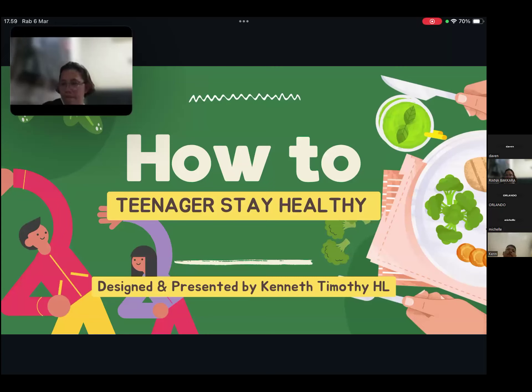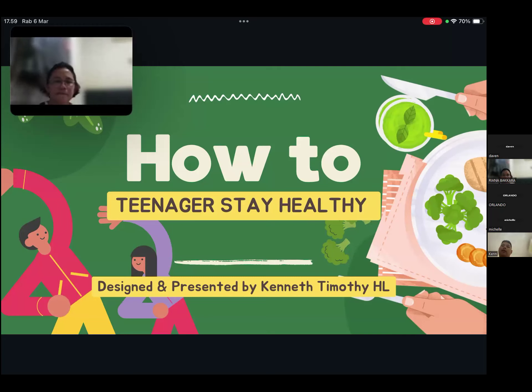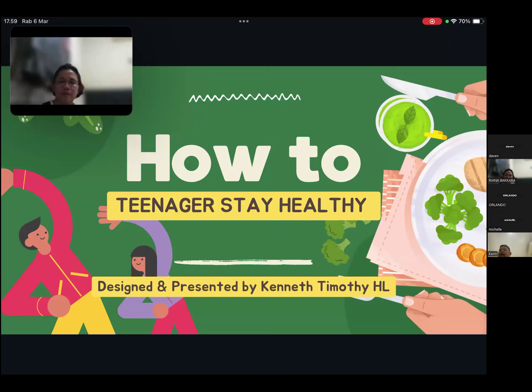Good afternoon, miss and everyone. Today I want to tell you about my presentation: how to help teenagers stay healthy. Okay, without wasting any more time, let me begin.